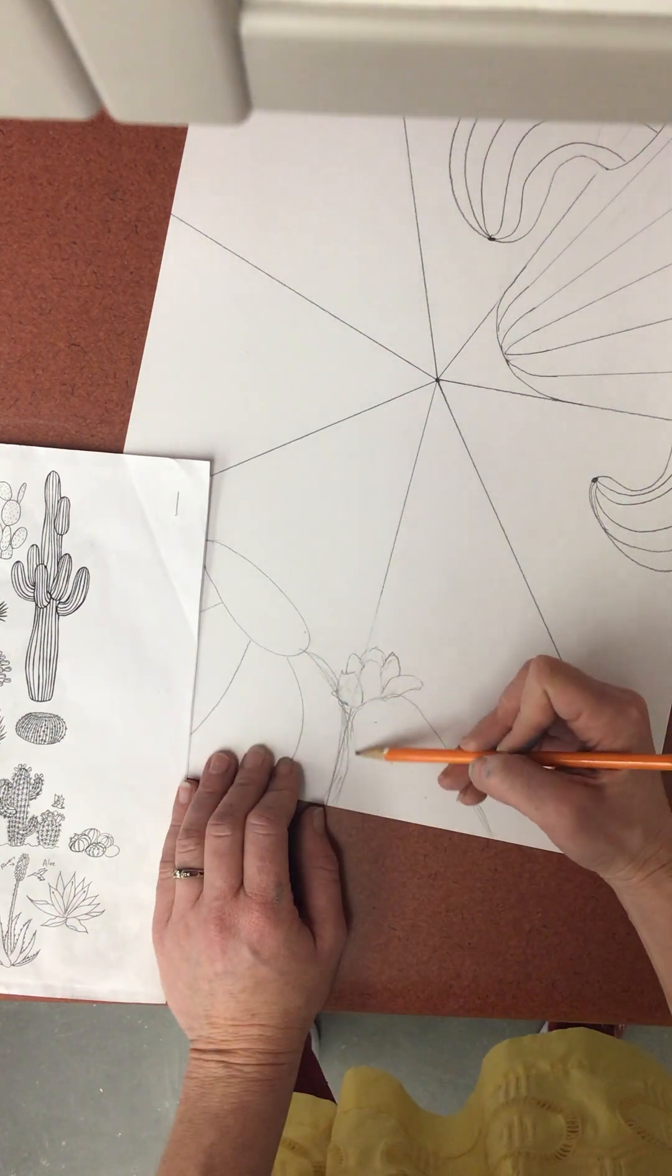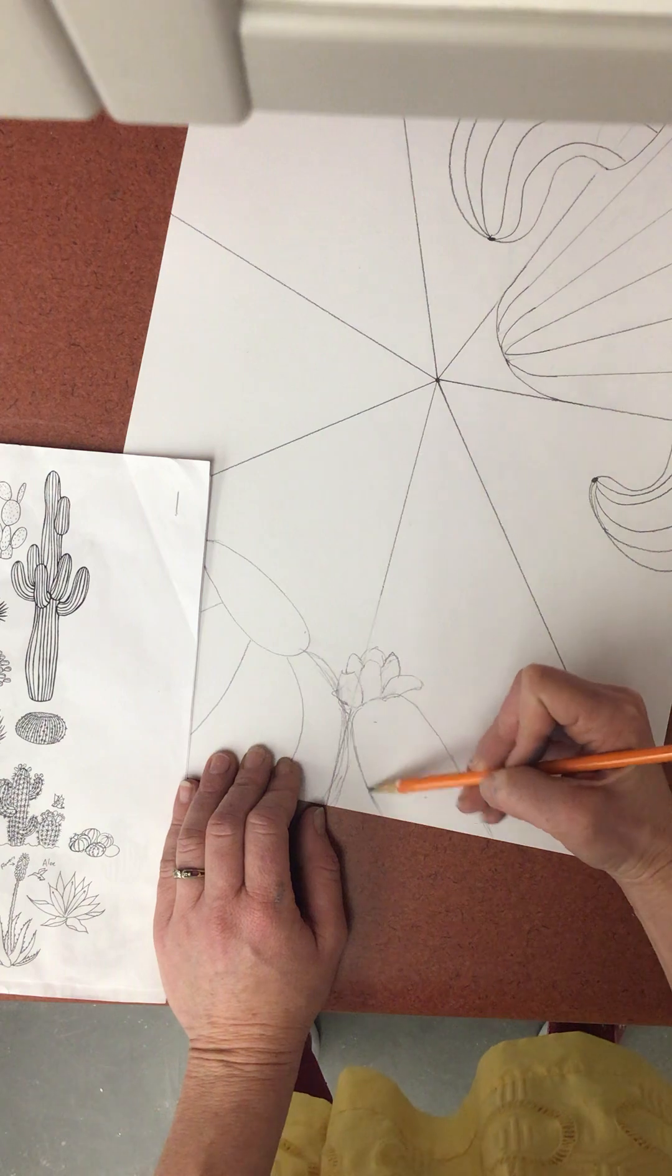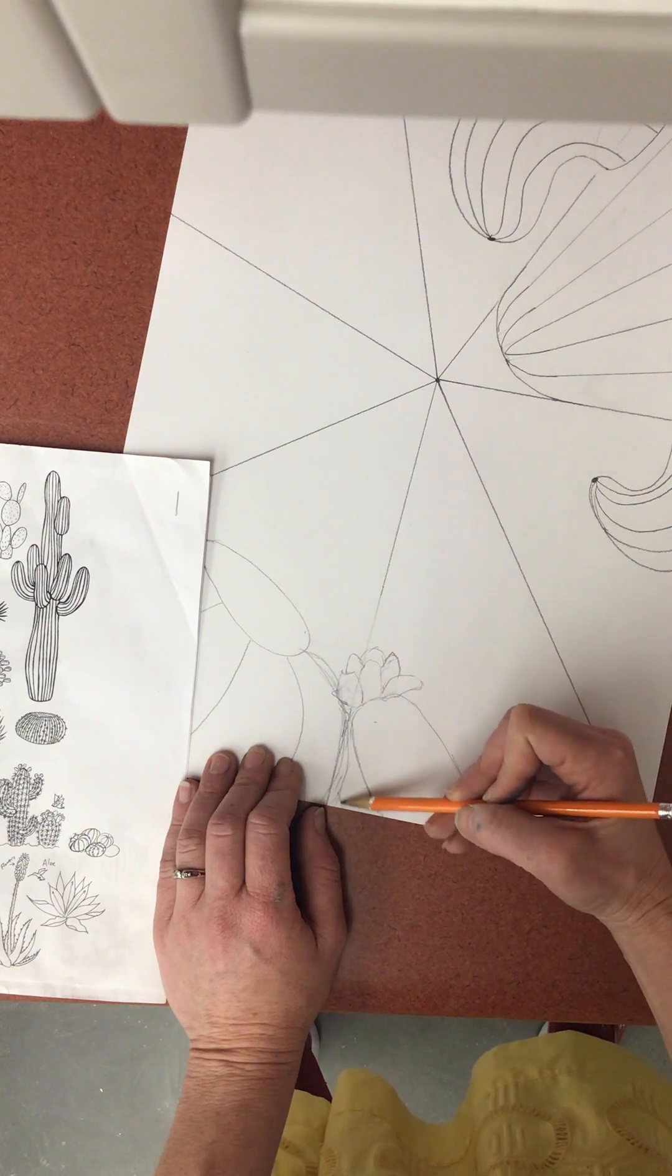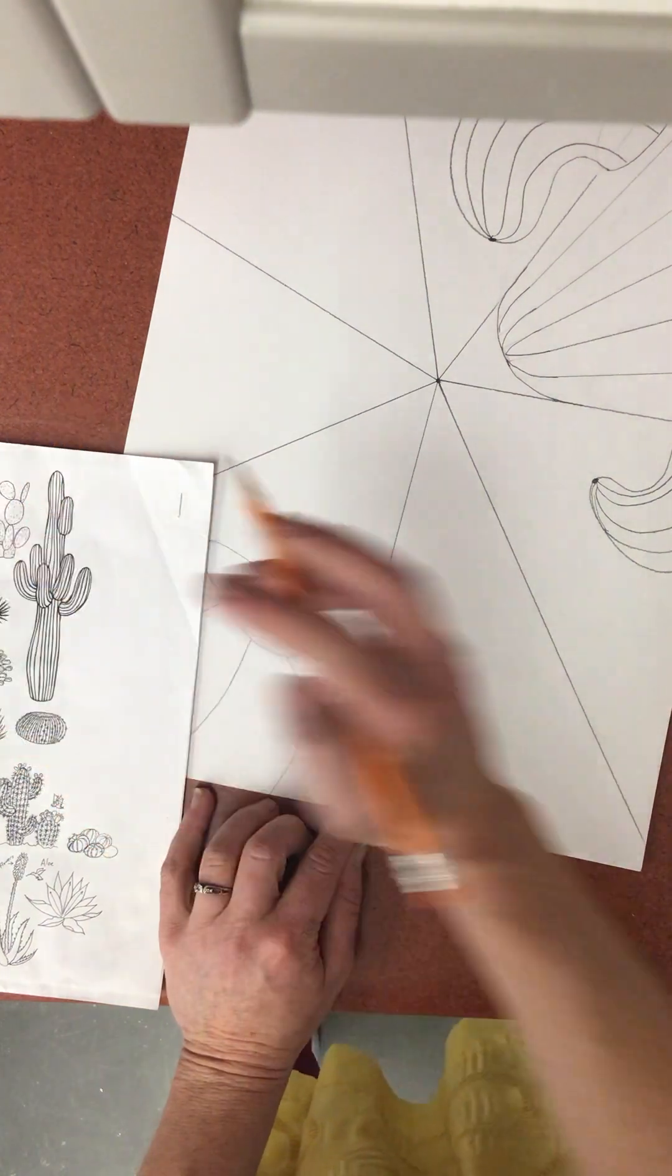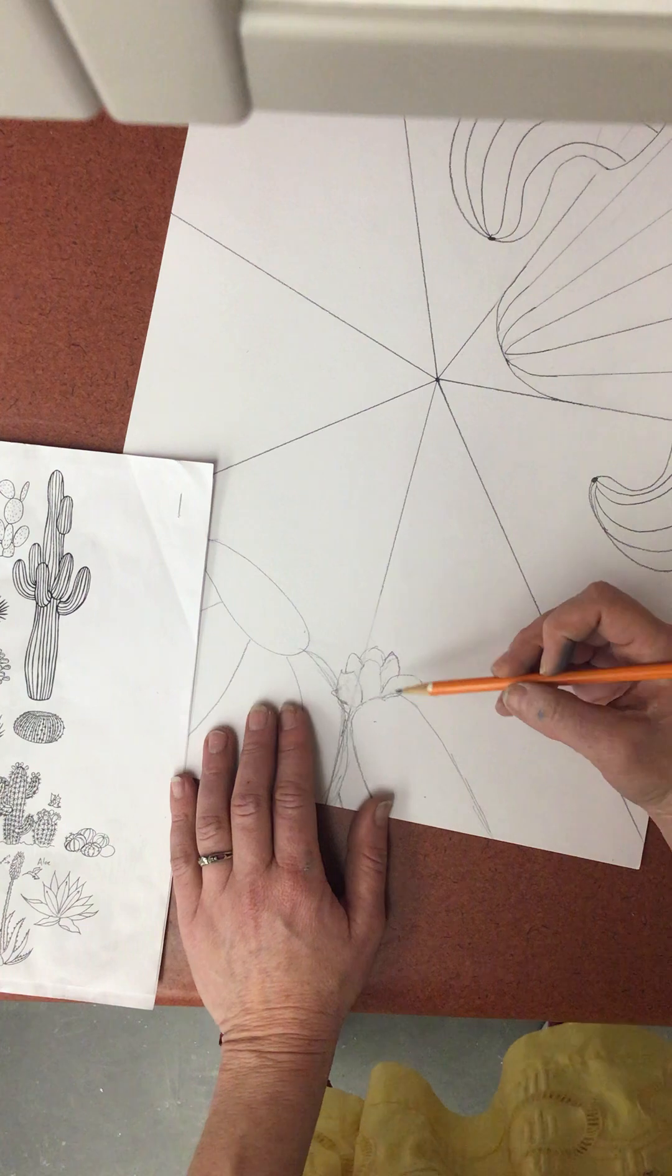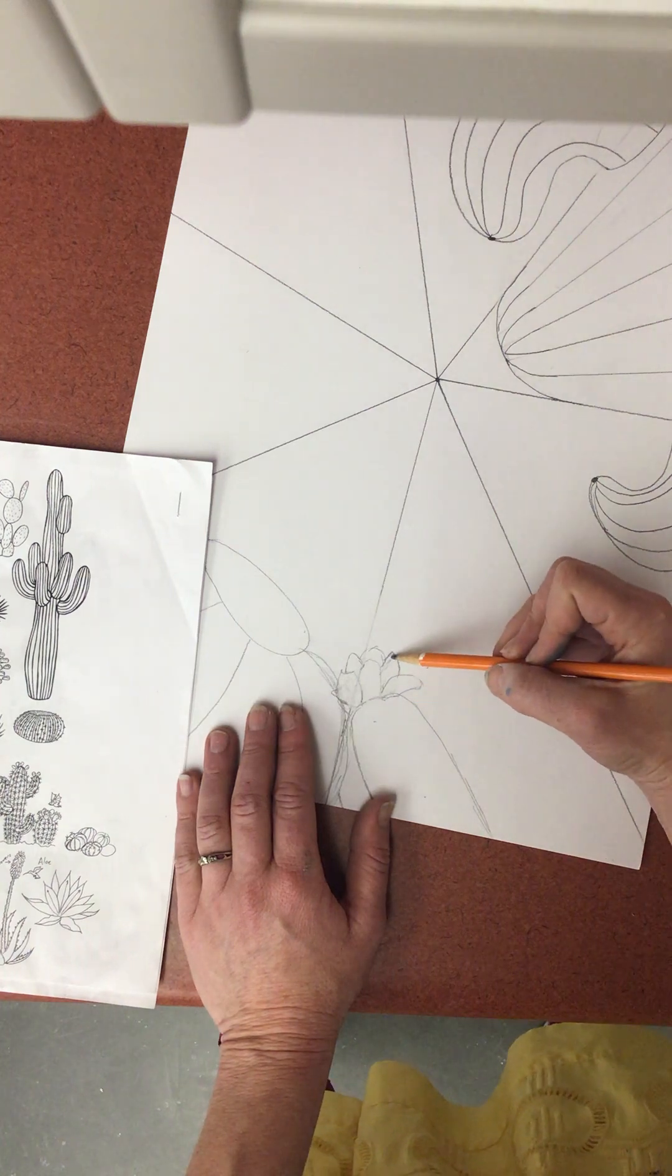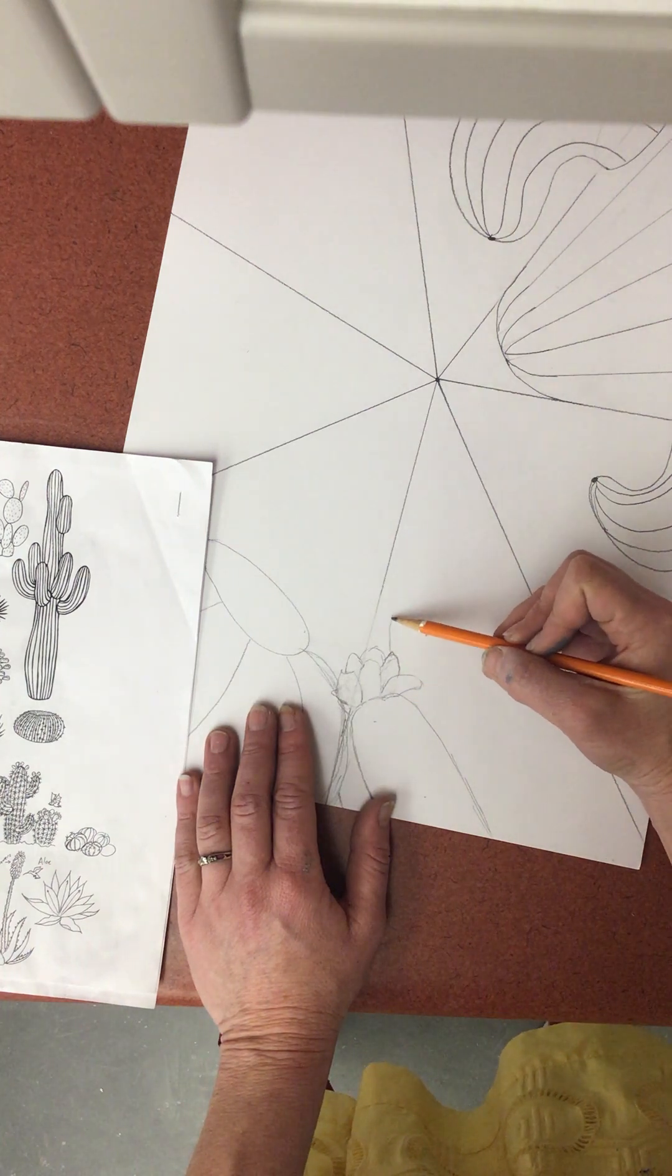I'm gonna kind of bring it down and it's gonna have that little three-dimensional look. I'm gonna come right here.